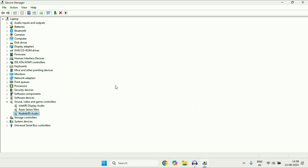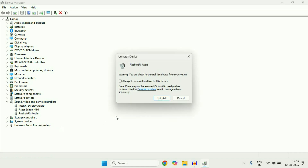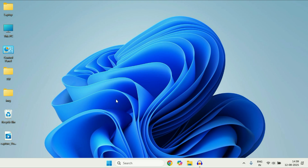But if you are still getting the same issue, open Device Manager again. Right-click on your audio driver, then click on Uninstall Device. Tick this option, then click Uninstall. After that, immediately restart your system. This will reinstall your audio driver again, so you can try this method as well.